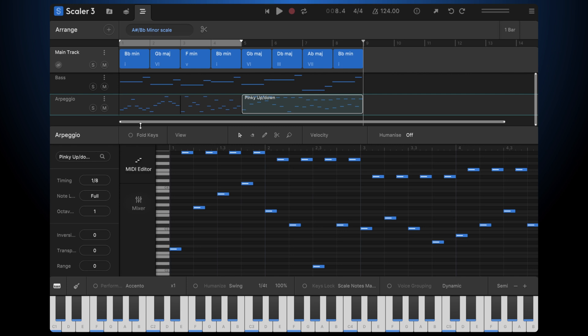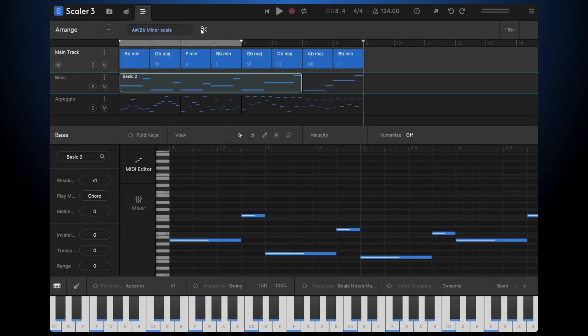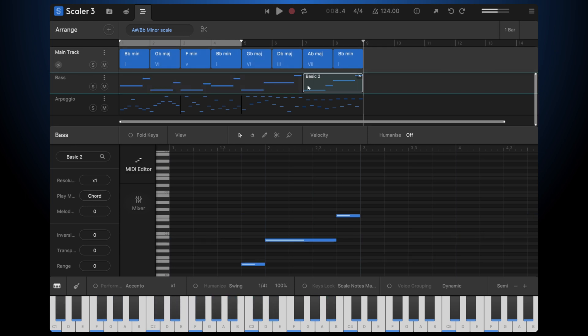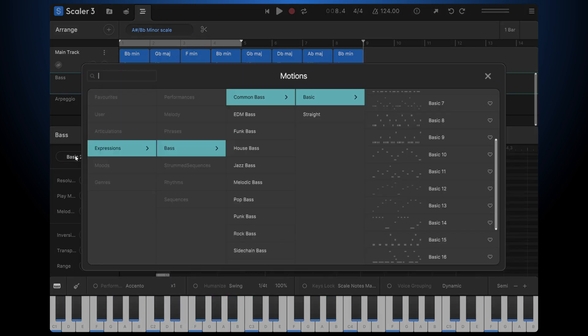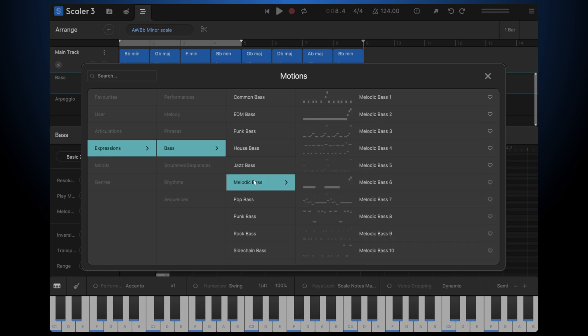And that's the same thing with anything we load up here. The bass line, for example. I can come in and maybe put a melodic bass for the end.